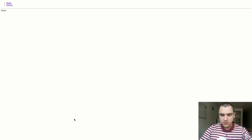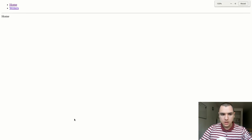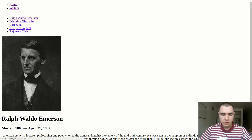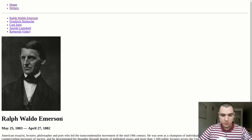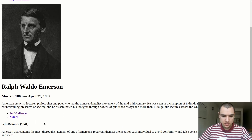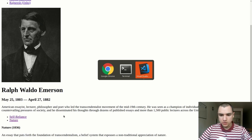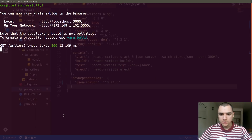I'm gonna maximize the window. This is basically what it is — we have our writers, and we can see the information about the writers themselves as well as the books that they have written. So what we're gonna do in this tutorial is apply Material UI, like I said.